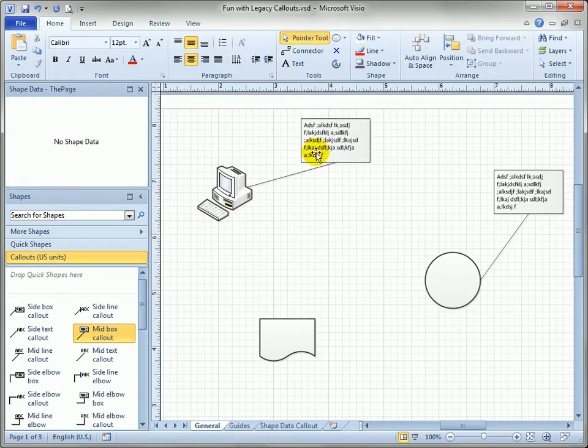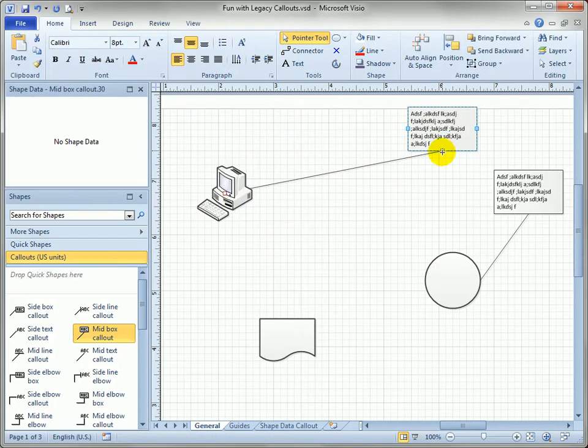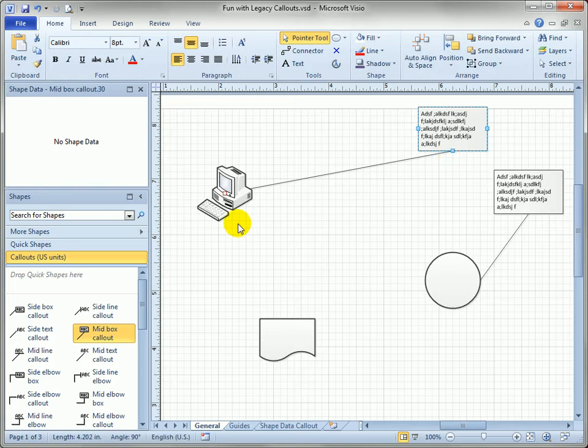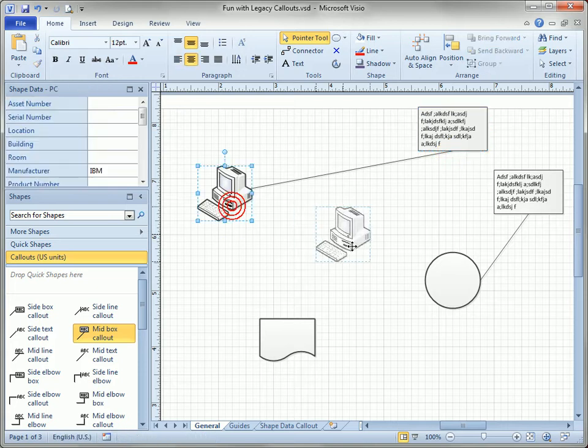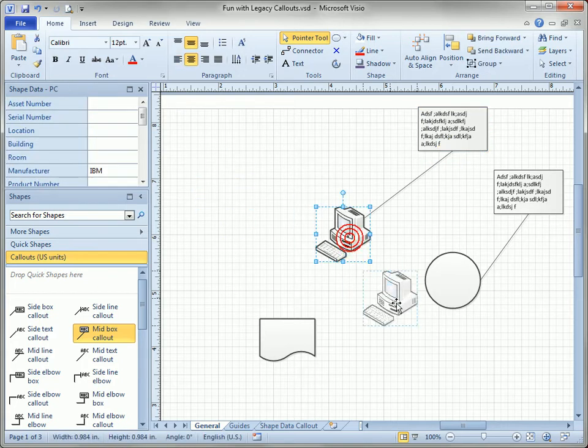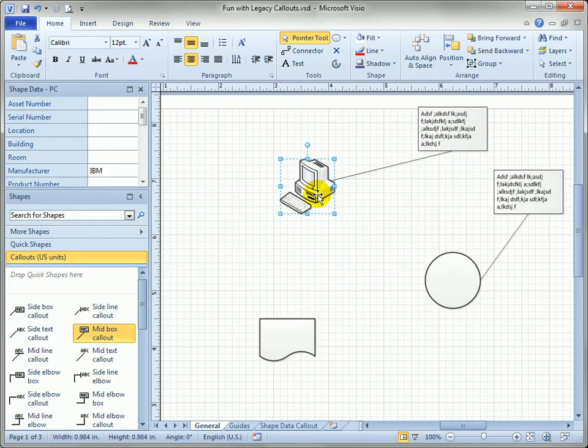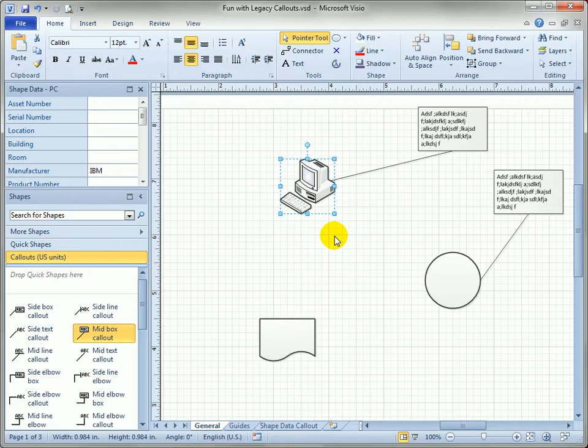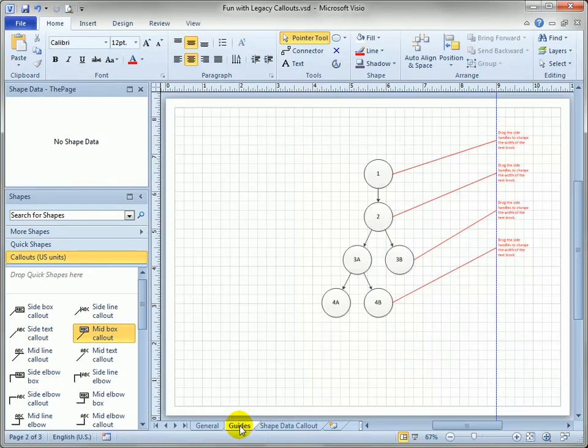But what's nice is sometimes you just are quite happy with where the callout is and you can move the shape around and you don't have to worry about it moving. The newer callouts always move with the shape which is what you usually want but not always what you want. Which leads us into the next demo.